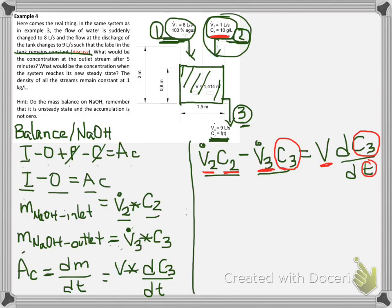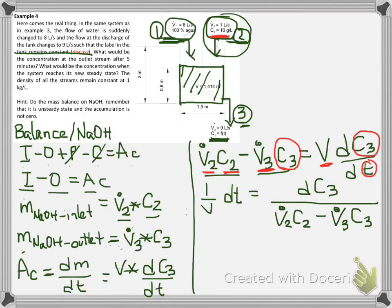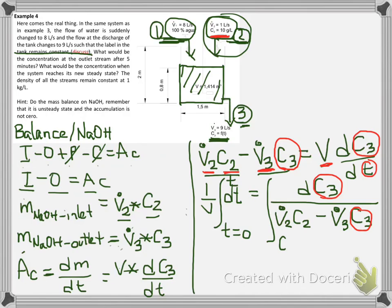We can rearrange this last equation into a new one. Remember that concentration 3 and time are both changing. This is what we have to solve now. We have to integrate this from time equals 0 to time T. In this part, concentration 3 will go from the concentration when time is 0 — which is 0.9091 — to a final concentration C3, which is a function of time. You can solve this.